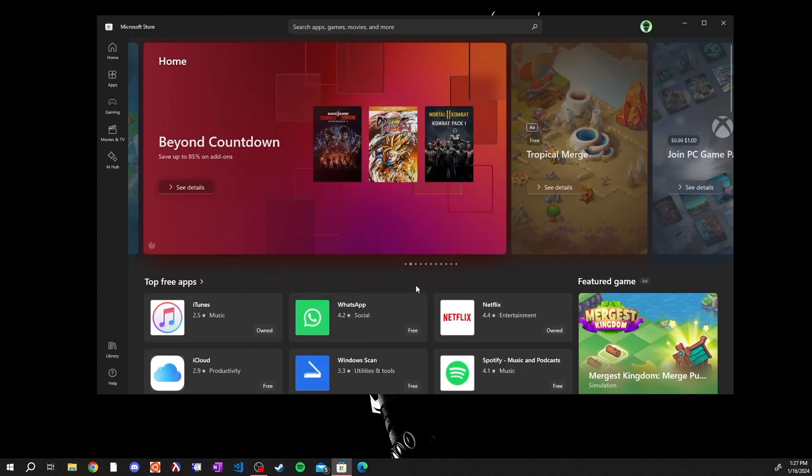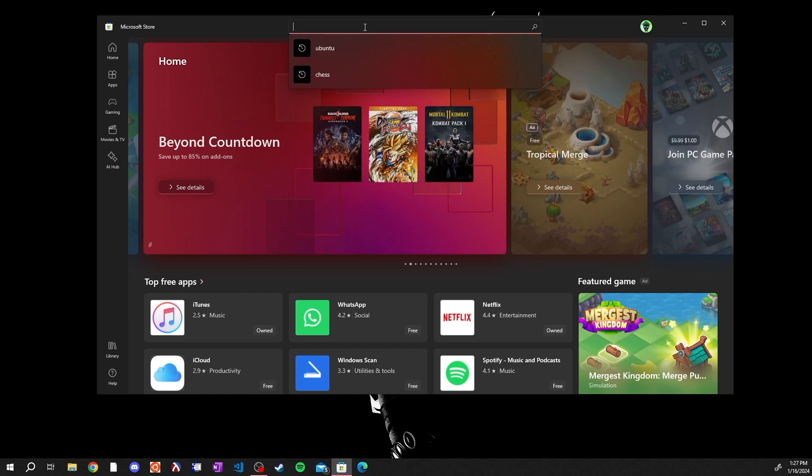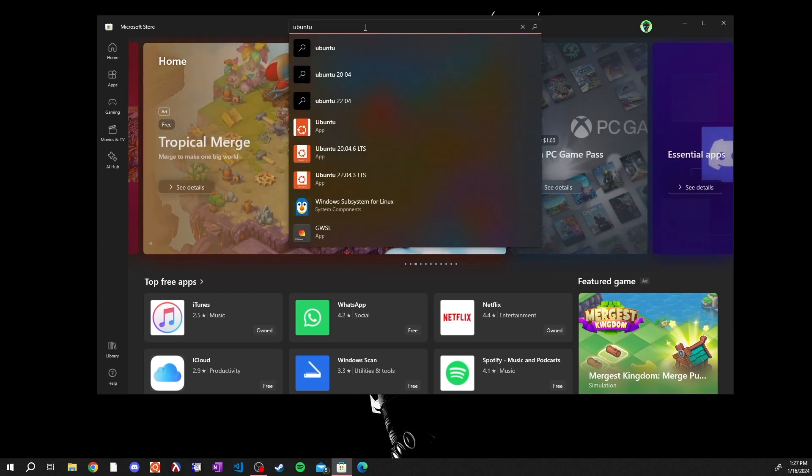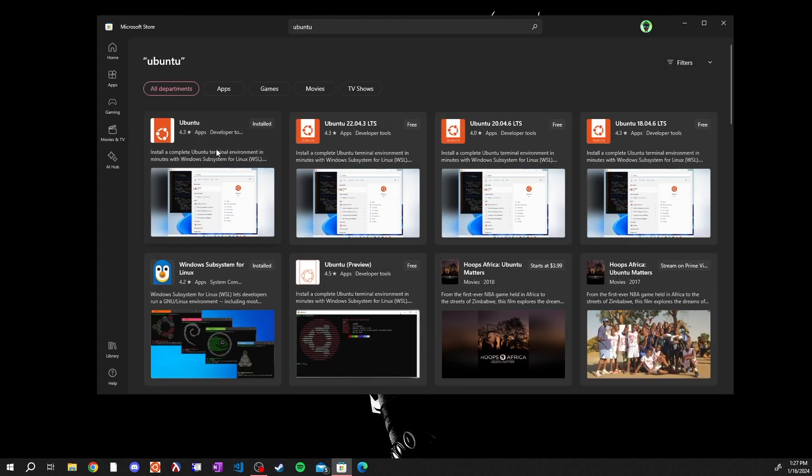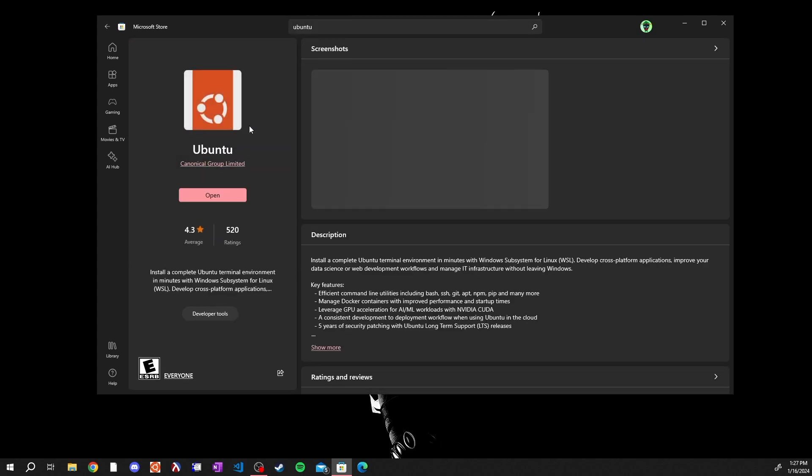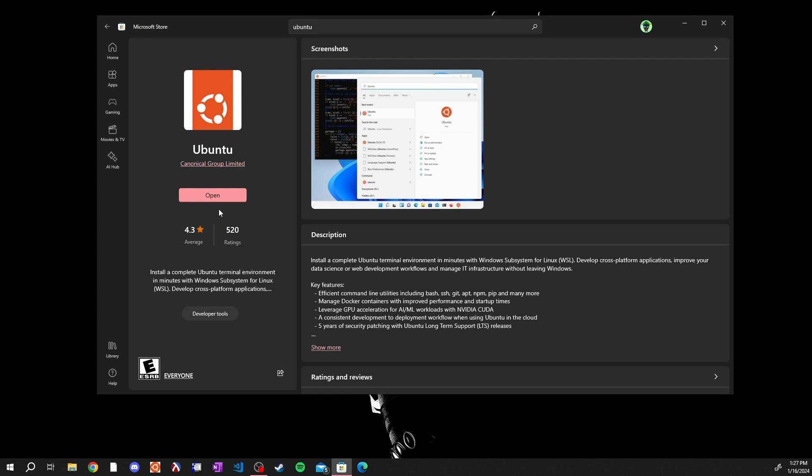When the WSL finishes installing, restart your computer and then open up the app store when you are finished restarting, and type Ubuntu into the search bar. Hit enter and the very first app that you see, Ubuntu, you're going to want to install this.